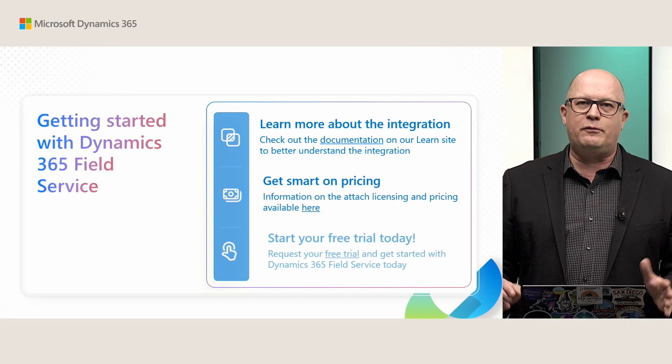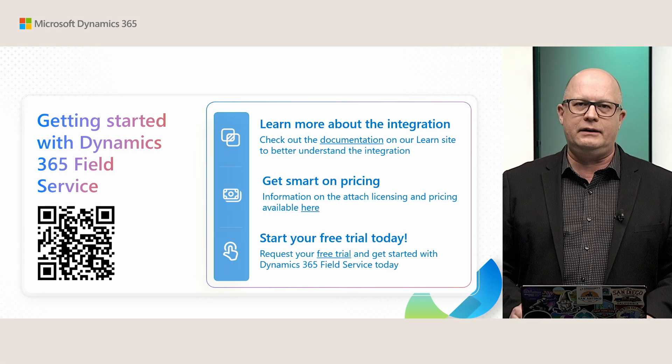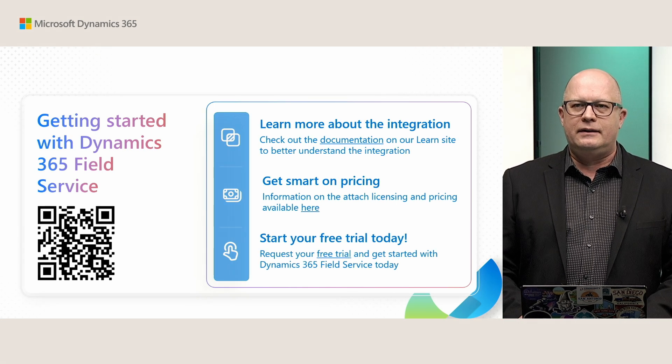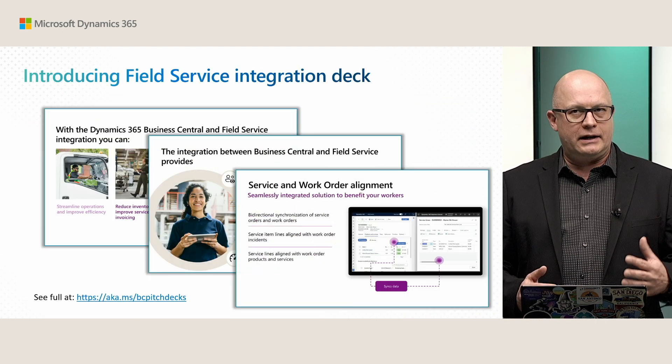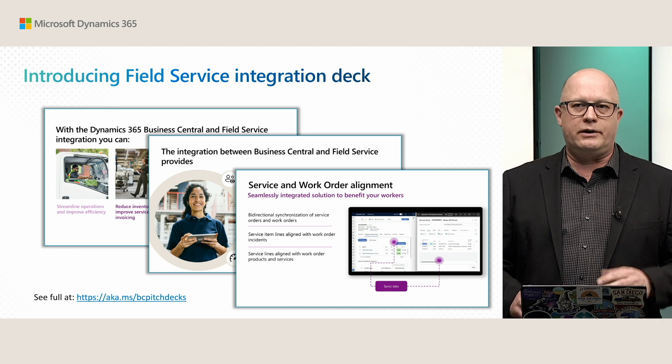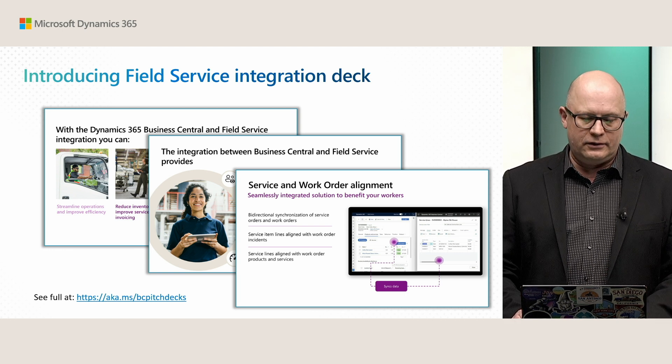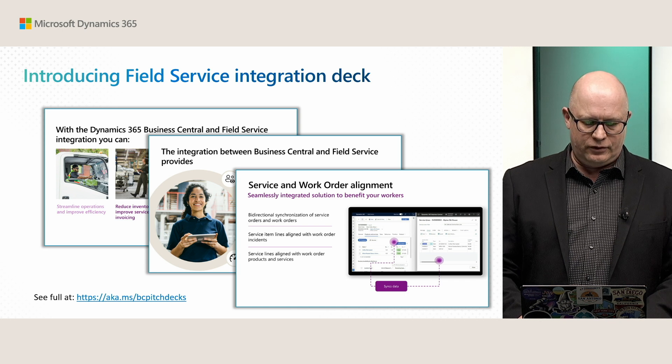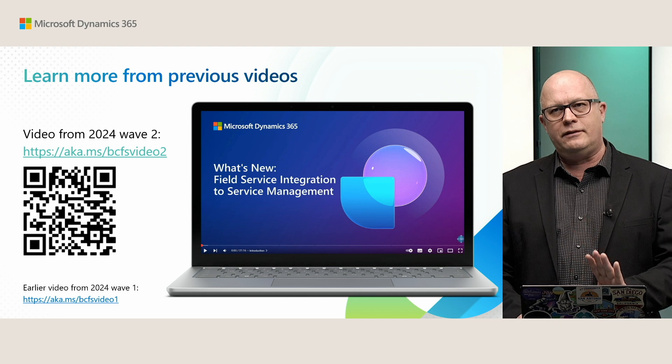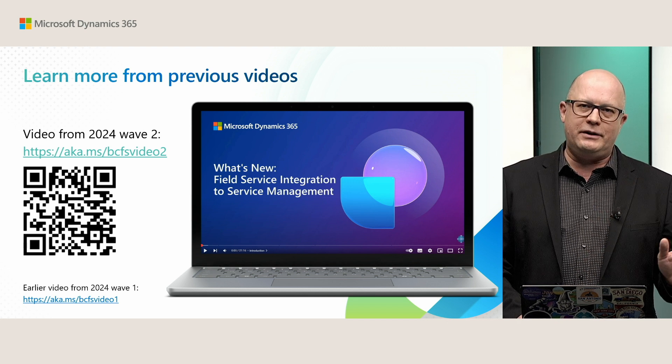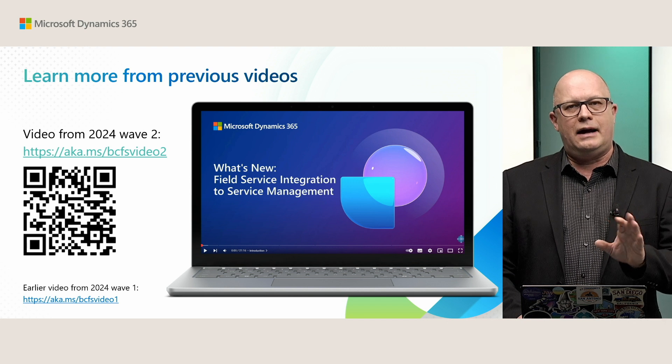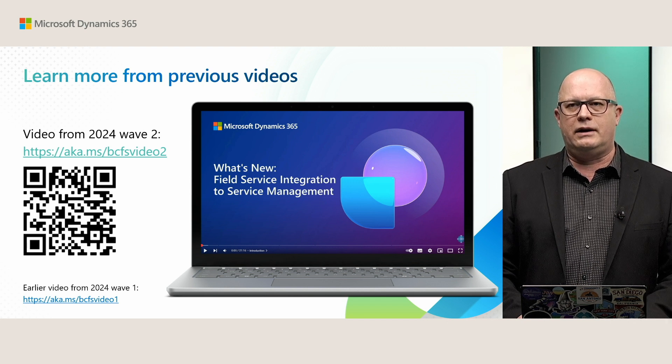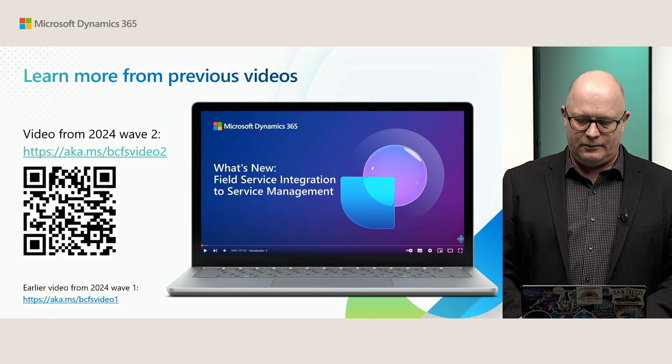That's it for the quick demo. We have plenty of information about this integration published in our documentation. So please have a look. We also have published a Field Service integration pitch deck. So this is mostly for our partners where you can also find more information and ready to use material for your operations. And then we also have already videos, as mentioned, published last year. So I would highly recommend you to have a look and view those videos as well on top of the one that you just saw right now.